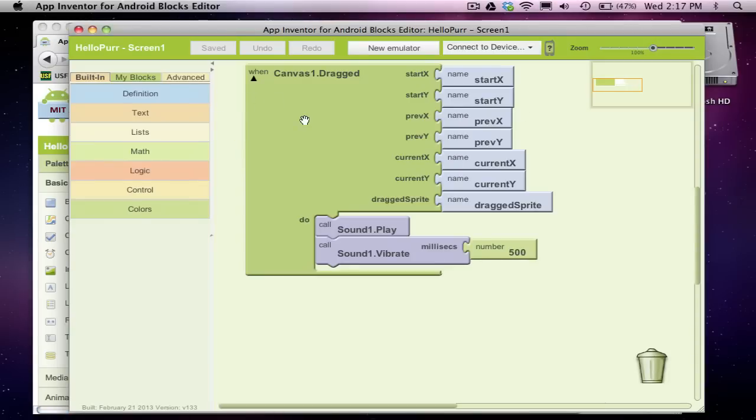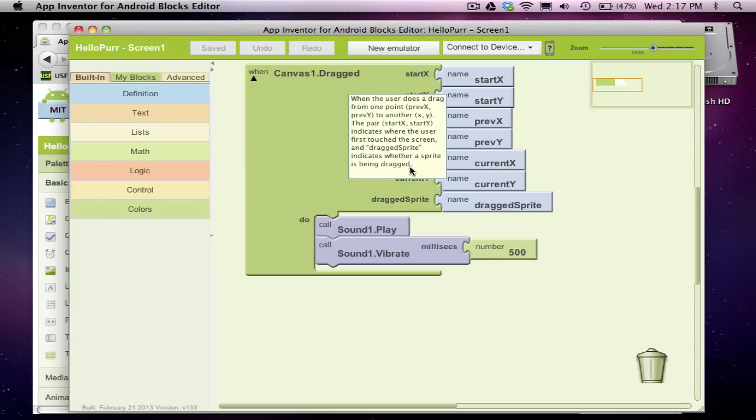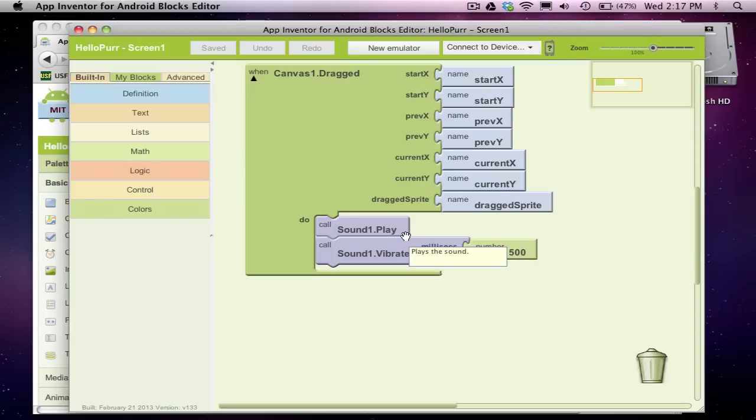Conceptually what you'll learn is that an app is a set of event handlers. For the Kitty Purr app, the event is the user drags their finger on the screen and then the response is play a sound and vibrate the phone.